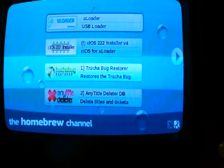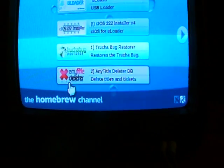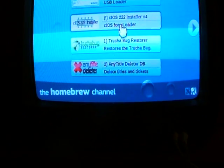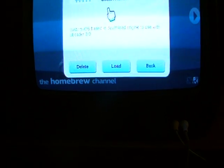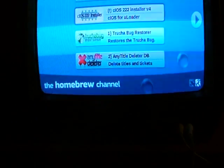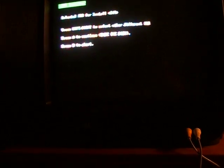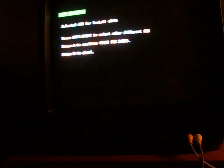Alright, after that's done, you'll hit A and you'll come back to the Homebrew again. Then you're going to choose the CIOS 222 Installer. This time we're going to choose iOS 249, and just hit A. Then choose custom iOS 202 and select iOS 38 merged with iOS 60.